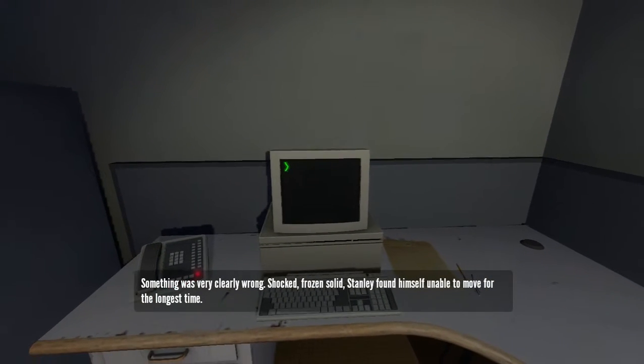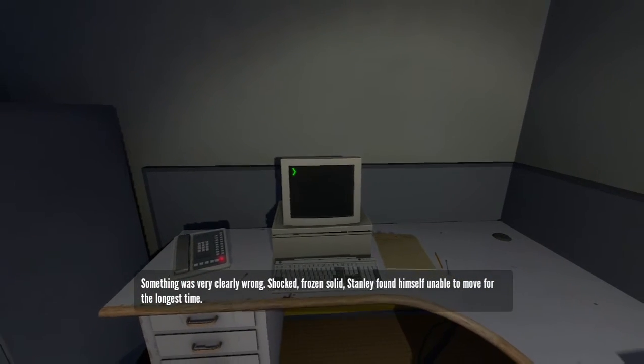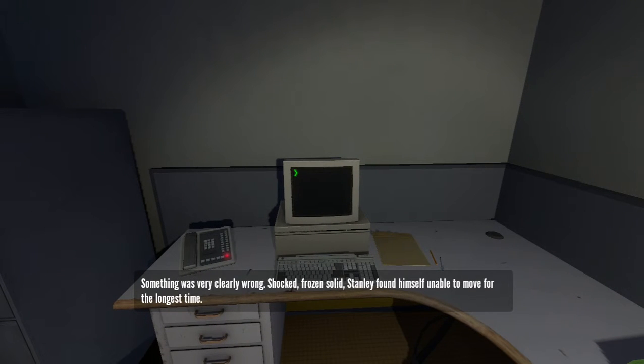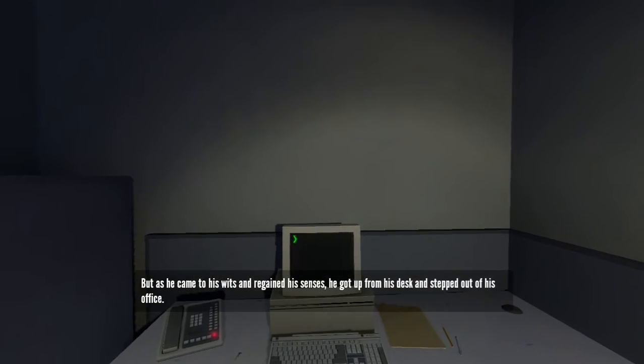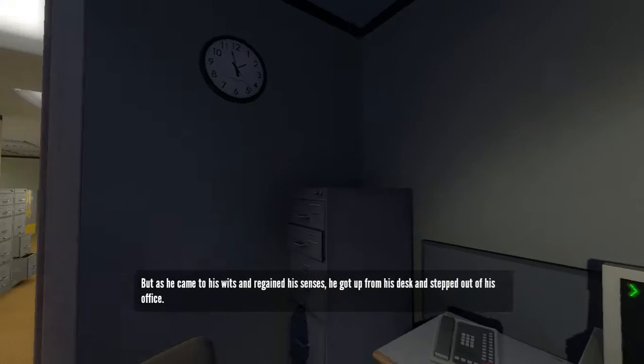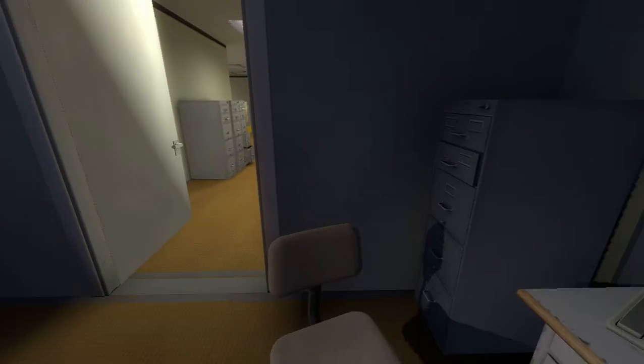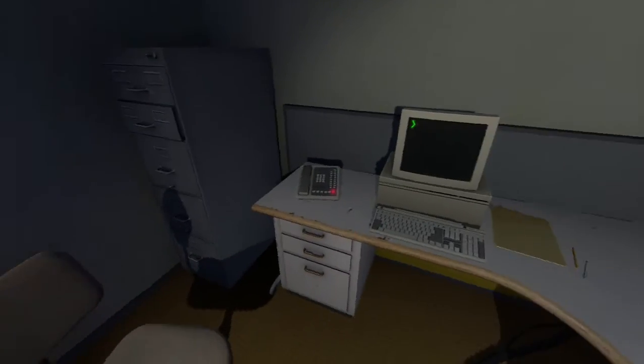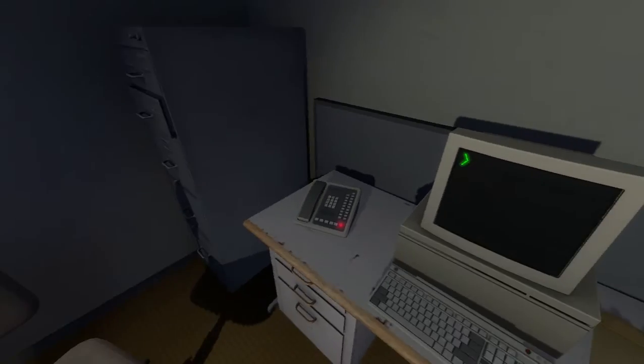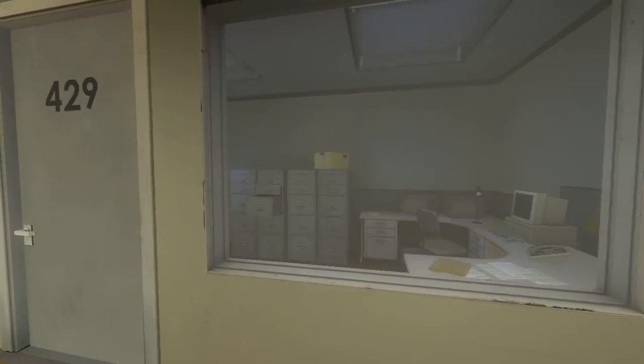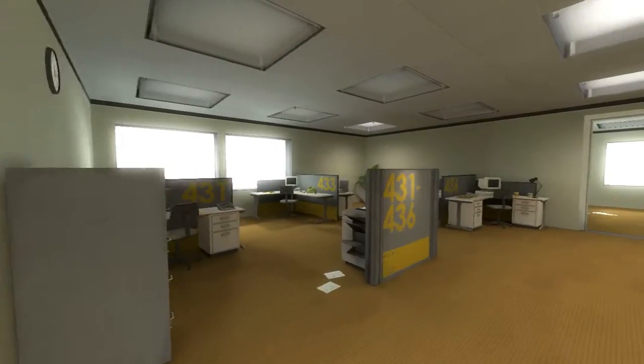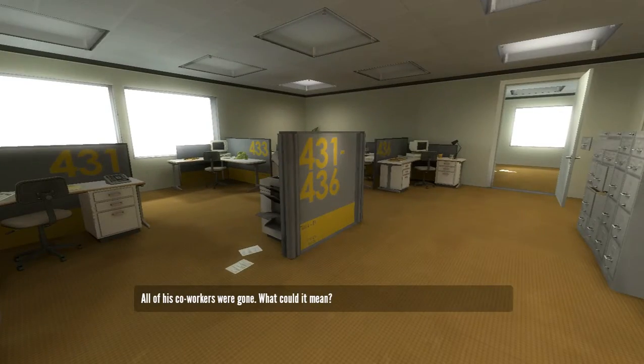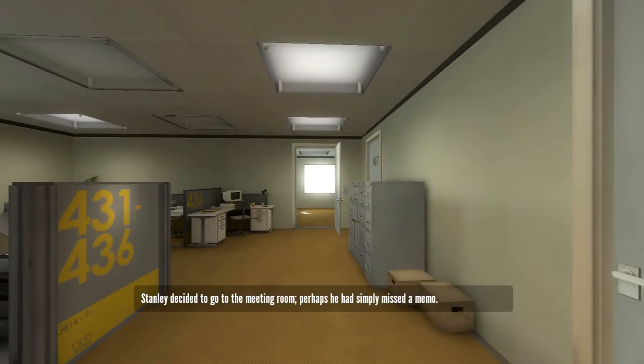Something was very clearly wrong. Shocked, frozen solid, Stanley found himself unable to move for the longest time. But as he came to his wits and regained his senses, he got up from his desk and stepped out of his office. Now this is the game of choice, as I like to call it. You get to do anything you want, within the game's bound lines. All of his co-workers were gone. What could it mean? Stanley decided to go to the meeting room. Perhaps he had simply missed a memo.